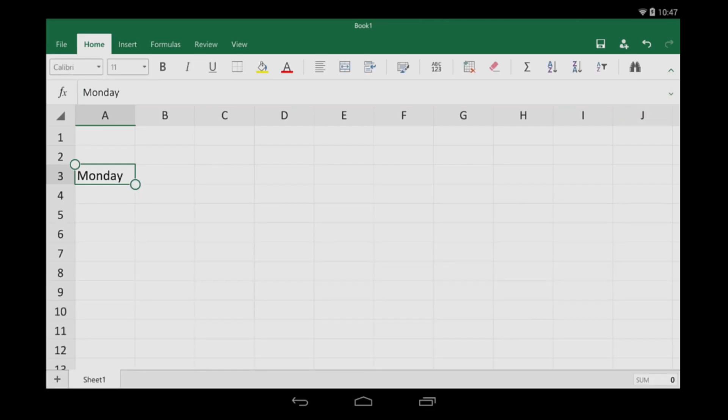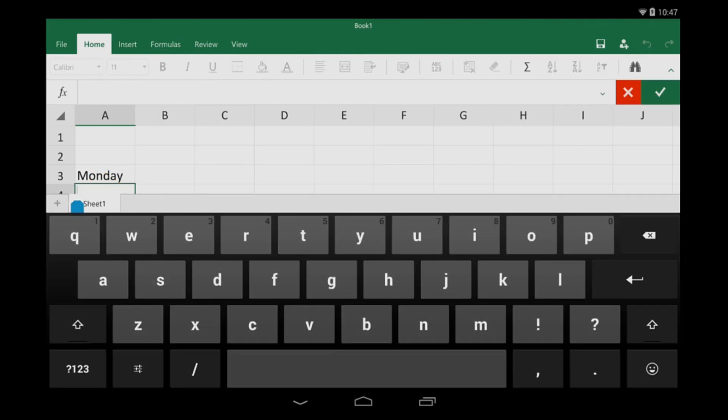But here's a faster way. Just double tap, type, and then tap the check mark.